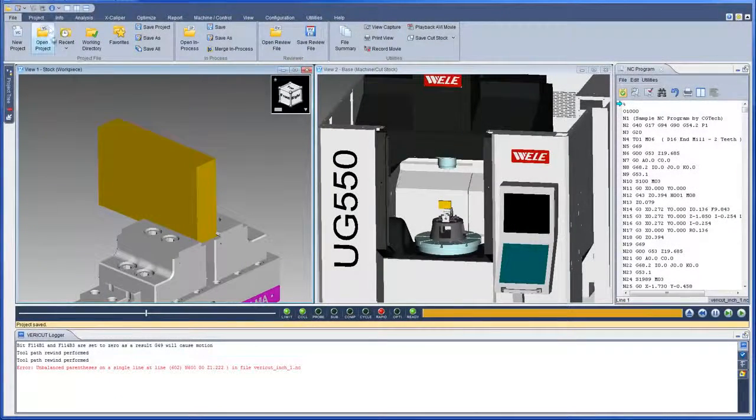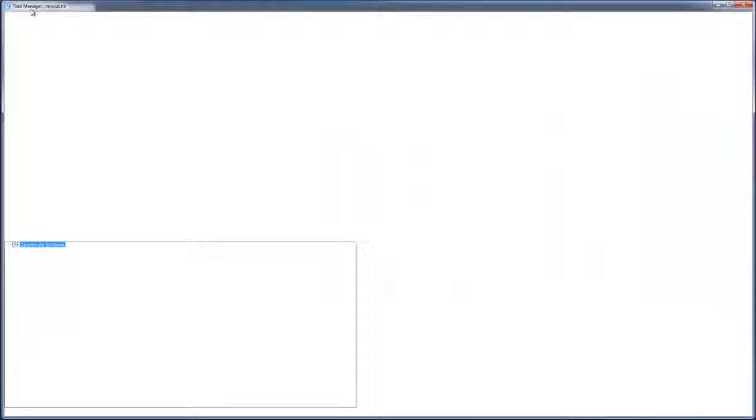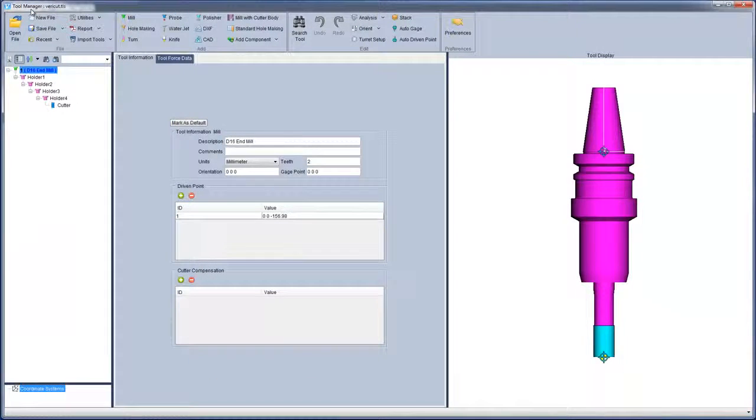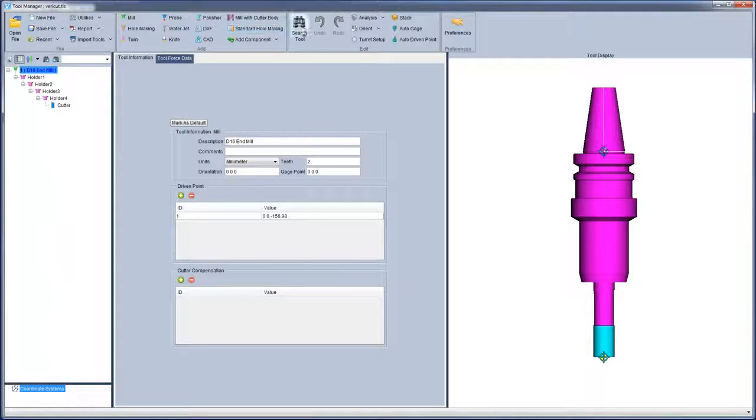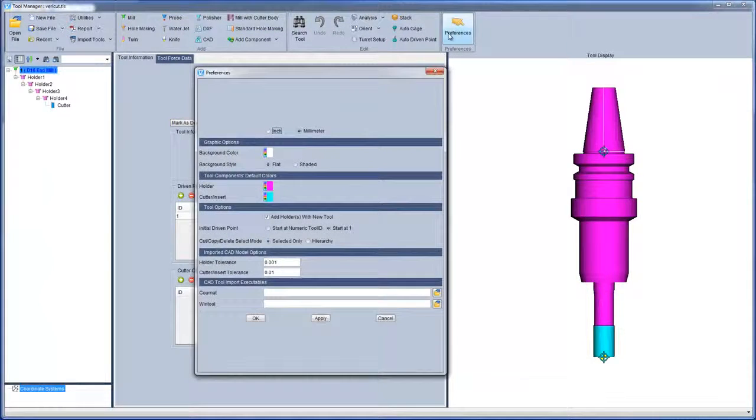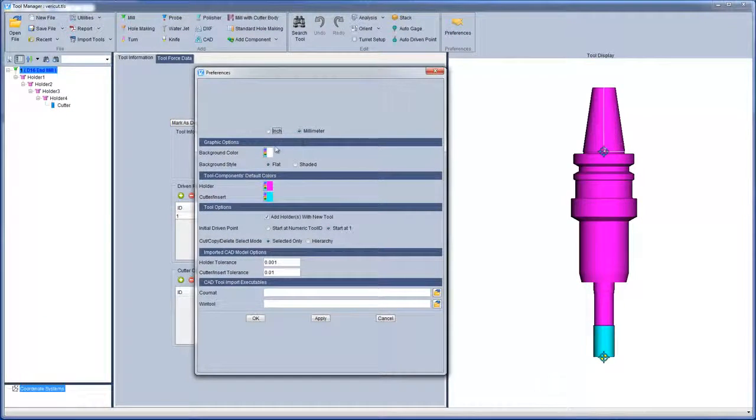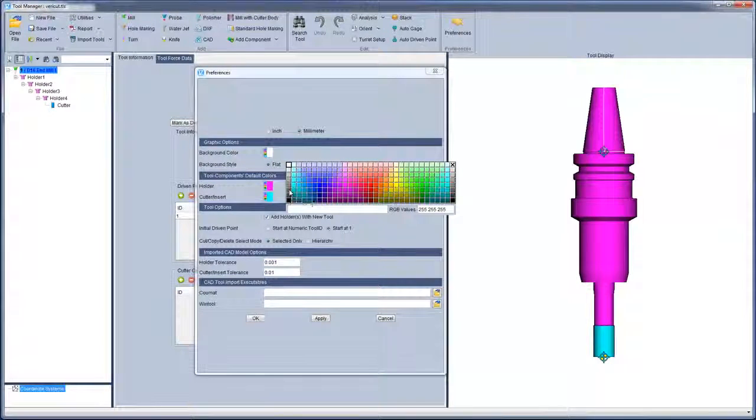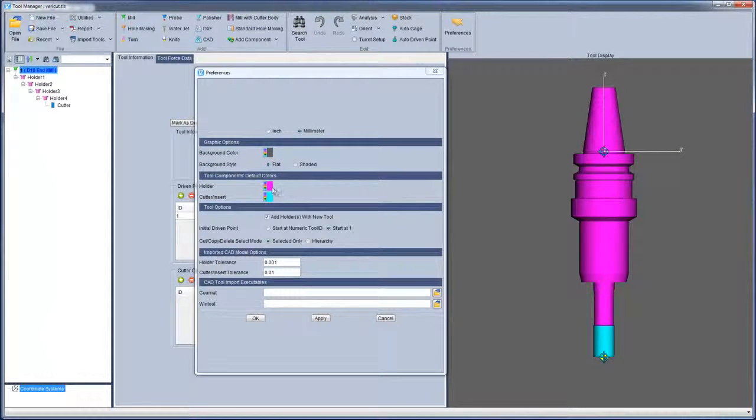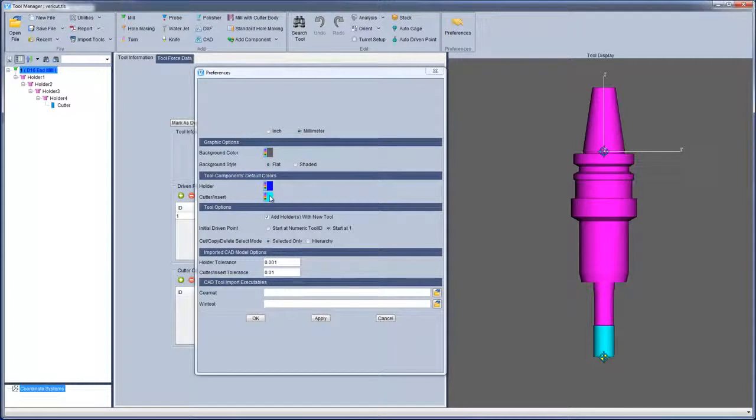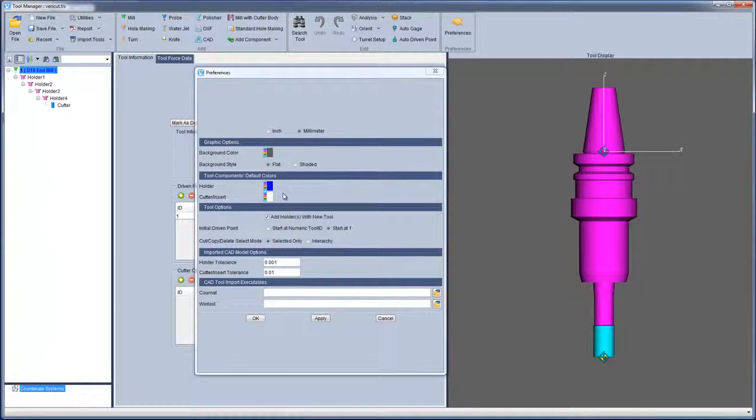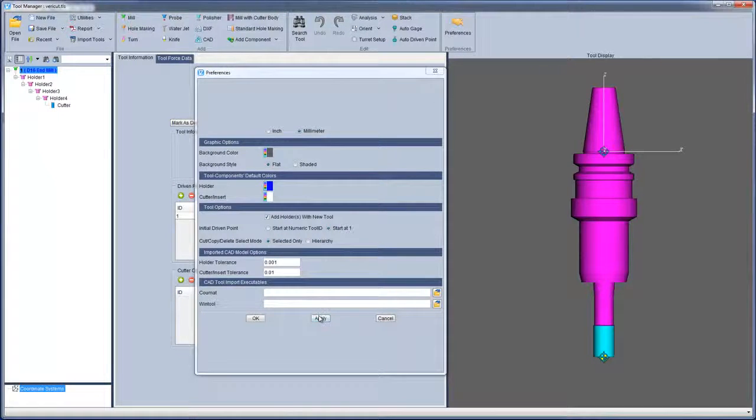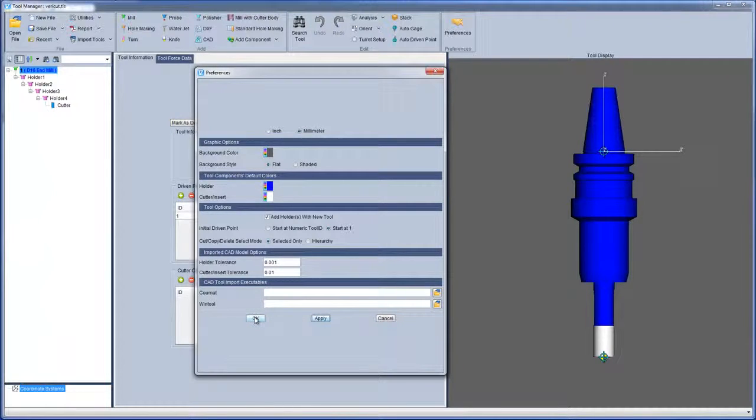When you open Tool Manager from VeriCut 8, the first thing you will notice is the new ribbon bar, which has been redesigned to quickly select the function you want to use. A new Preferences window enables you to control how displayed information in Tool Manager is presented. For example, the default units, background color, cutter and holder colors, default tool options, and imported CAD model tolerances.